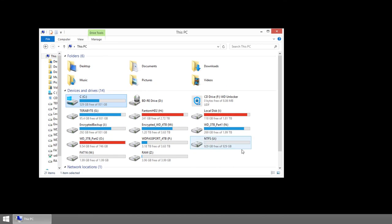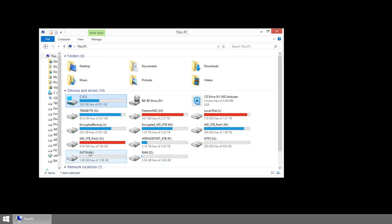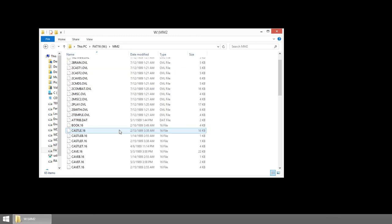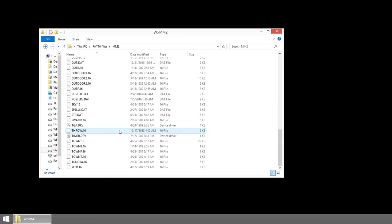We're going to take a look at Windows, W, our share. And look at that. Might and Magic 2. There's all of our files.